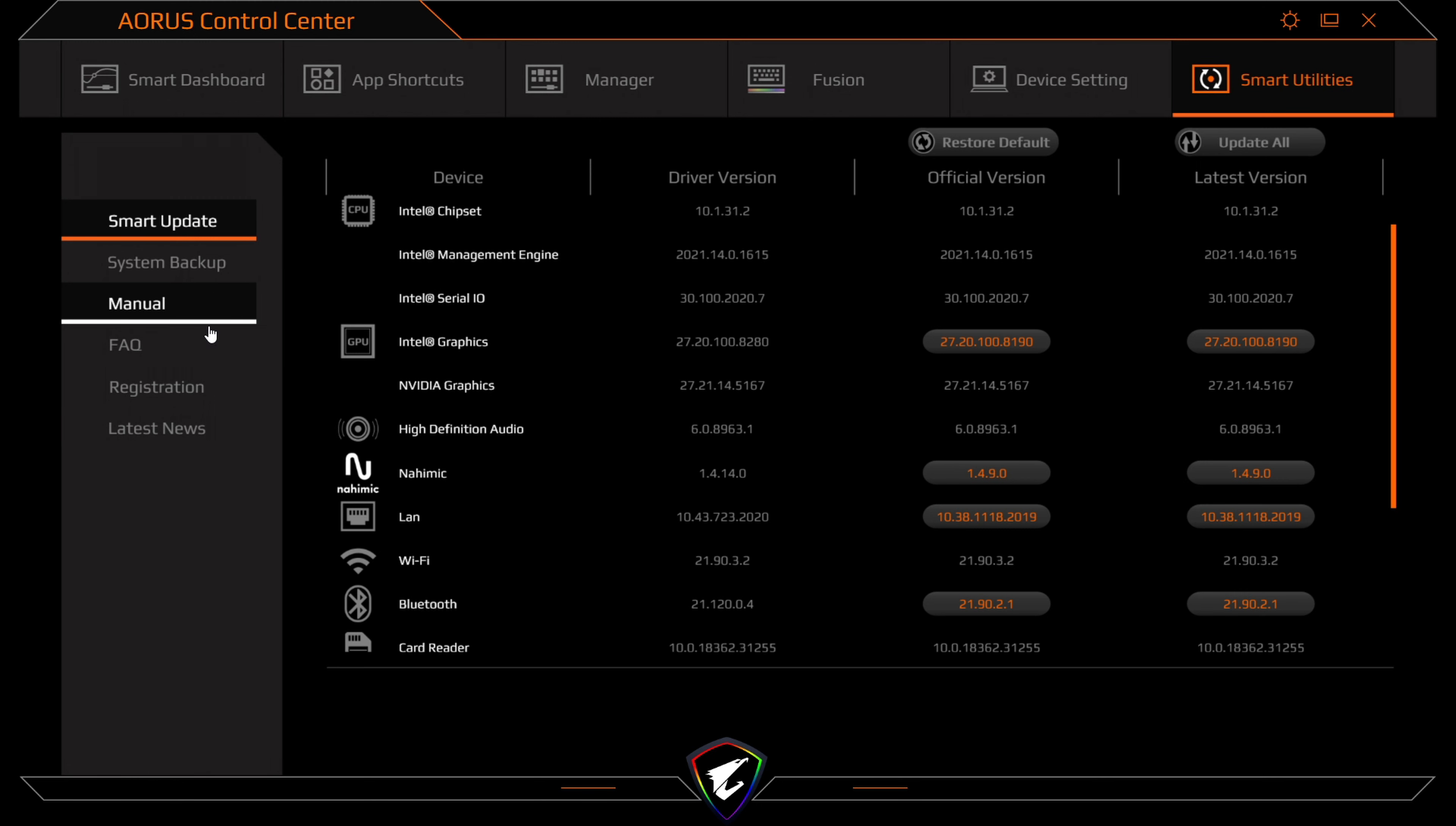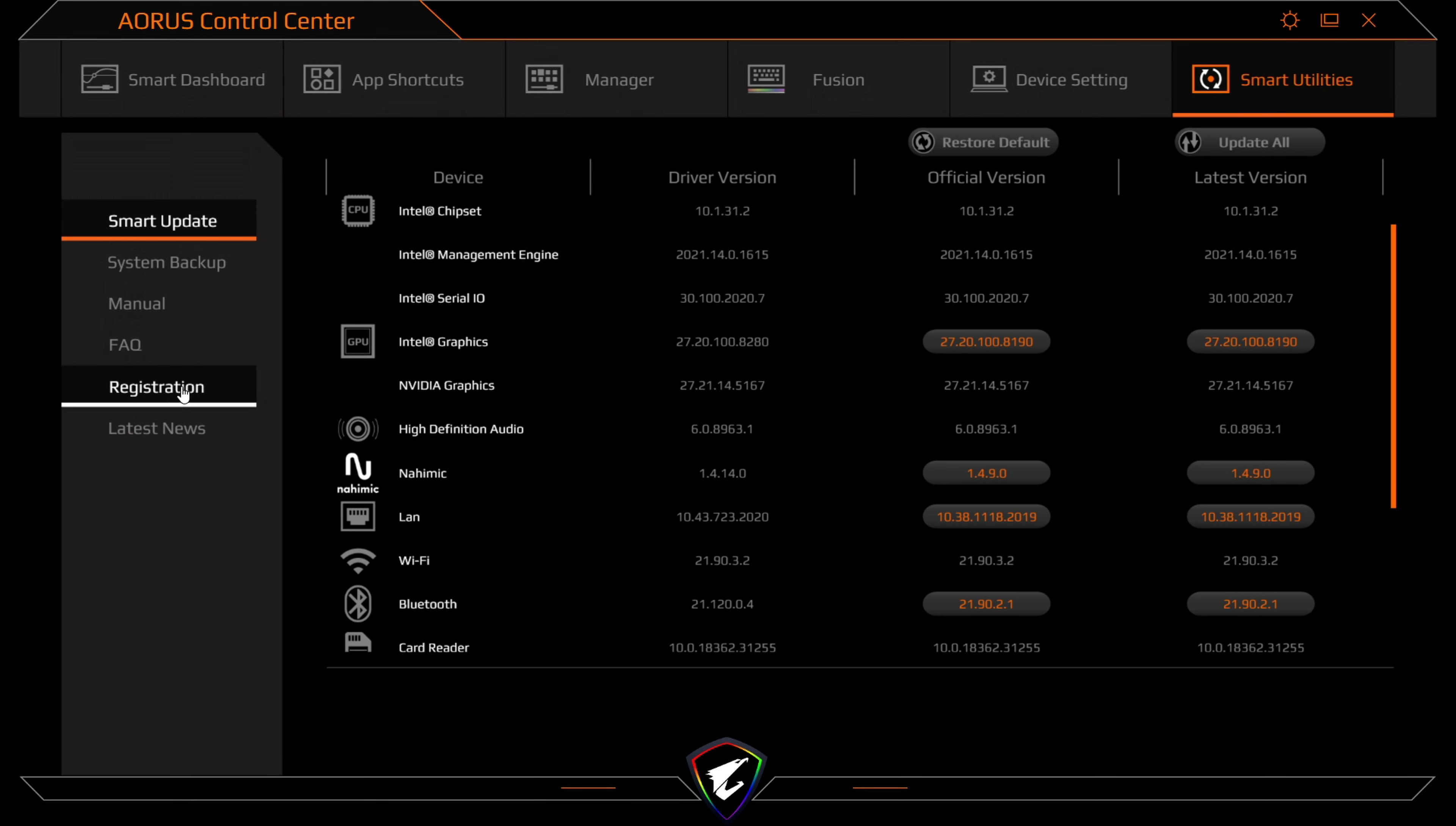You've got system backup, you've got your manual here, you've got your fact sheet, registration, and you've got the latest news on Aorus. And that is the Aorus control center.